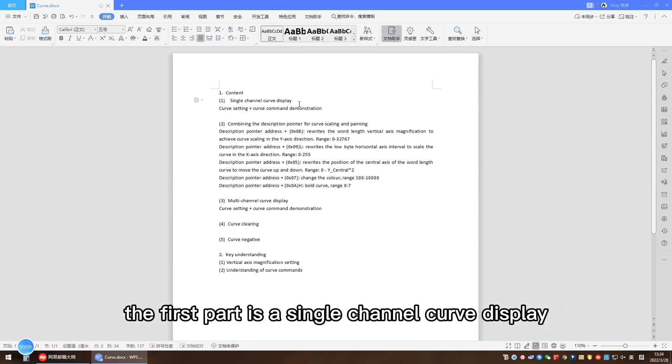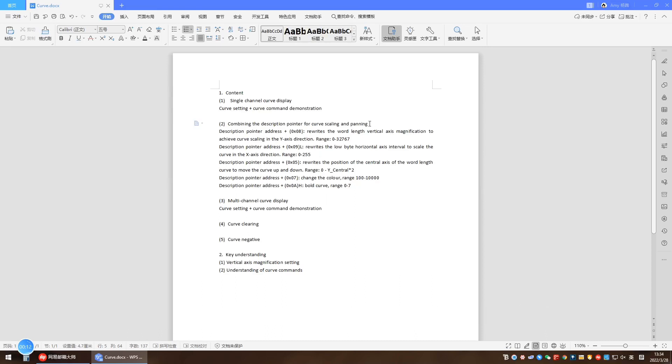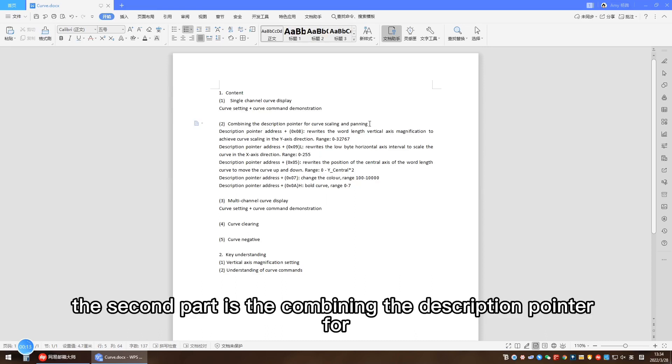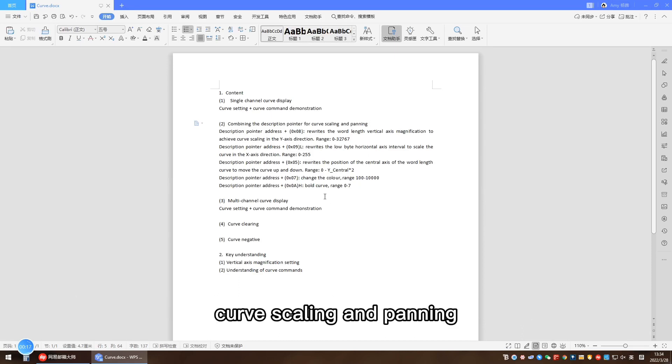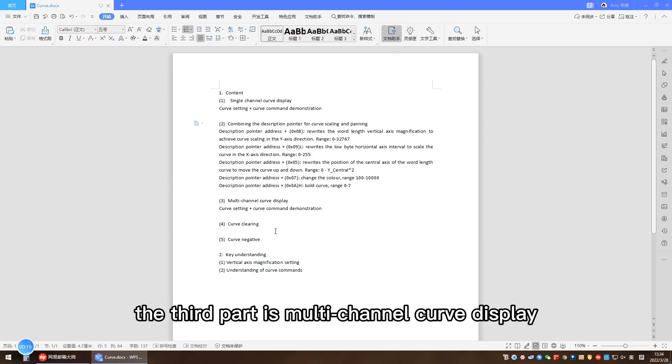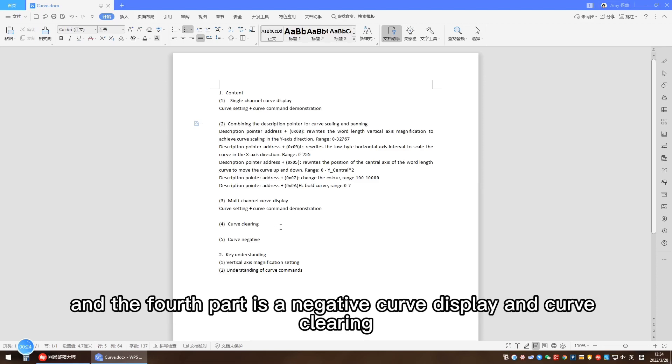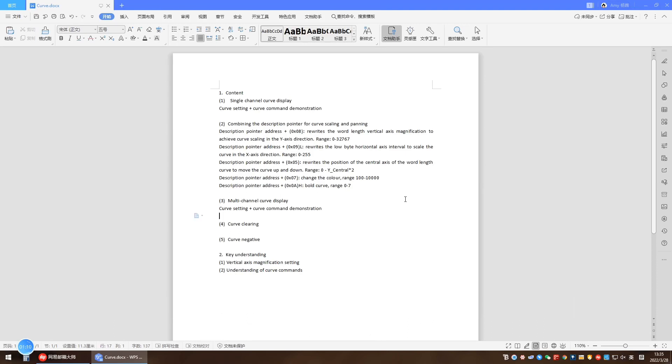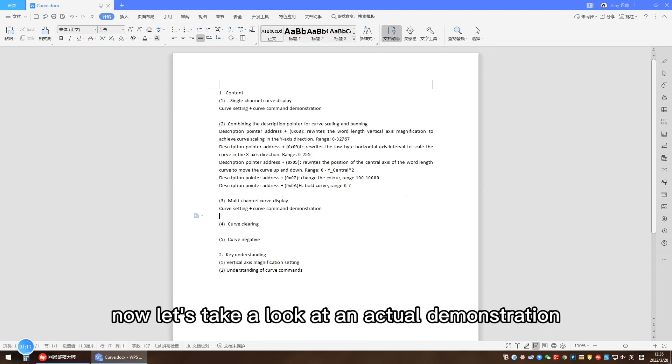The first part is a single channel curve display. The second part is combining the description pointer for curve scanning and panning. The third part is multi-channel curve display, and the fourth part is negative curve display and curve clearing. Now let's take a look at the actual demonstration effect of the single channel curve.